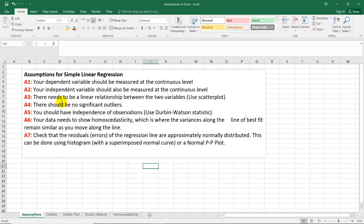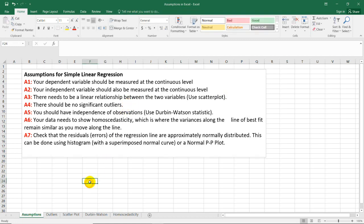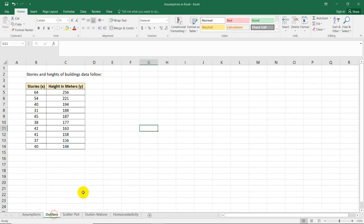After checking the linear relationship between the two variables using the scatterplot, we will now check for significant outliers for the independent and dependent variable. Here I'm going to show you two ways to do that in Excel.